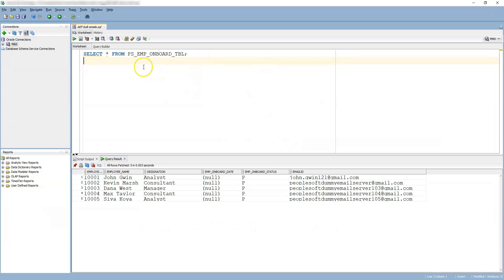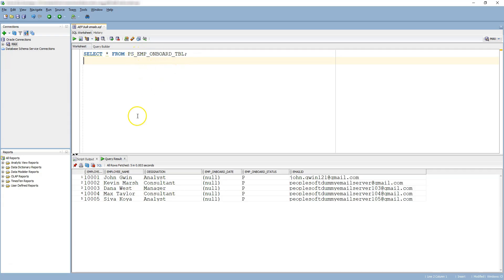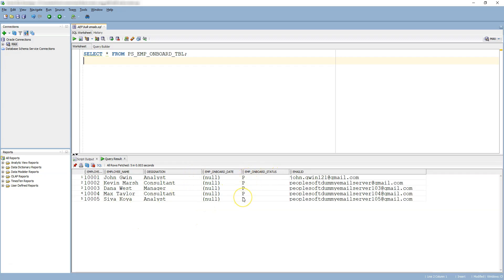So in our use case, we have the employee onboard table which contains the list of employees who have recently joined the organization and we need to perform their onboarding. Since onboarding is pending for all the employees, all of them have the employee onboard status as P which means it is pending and they do not have any onboard date. Also, for each employee, we have their unique email address for communication purposes.